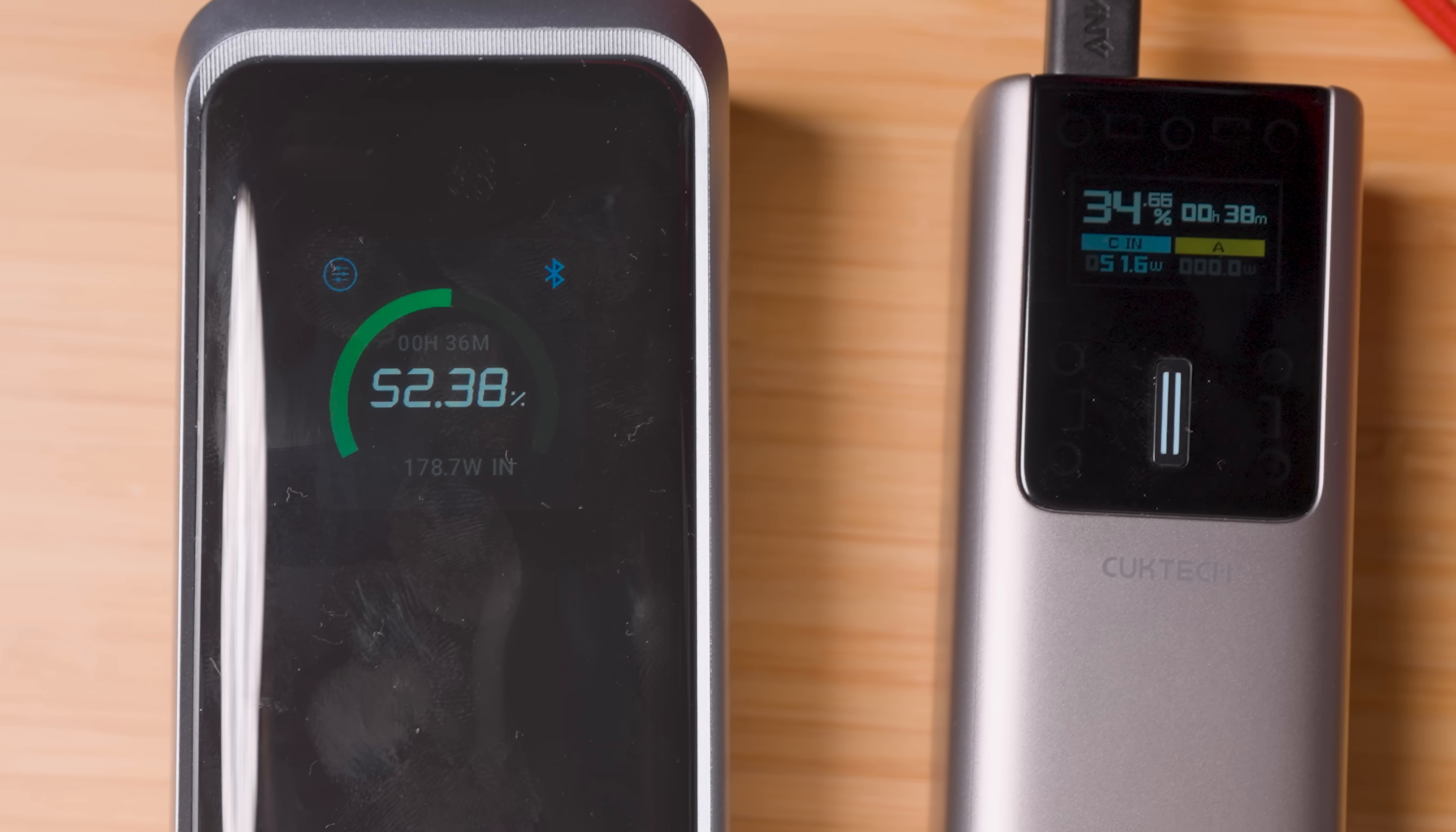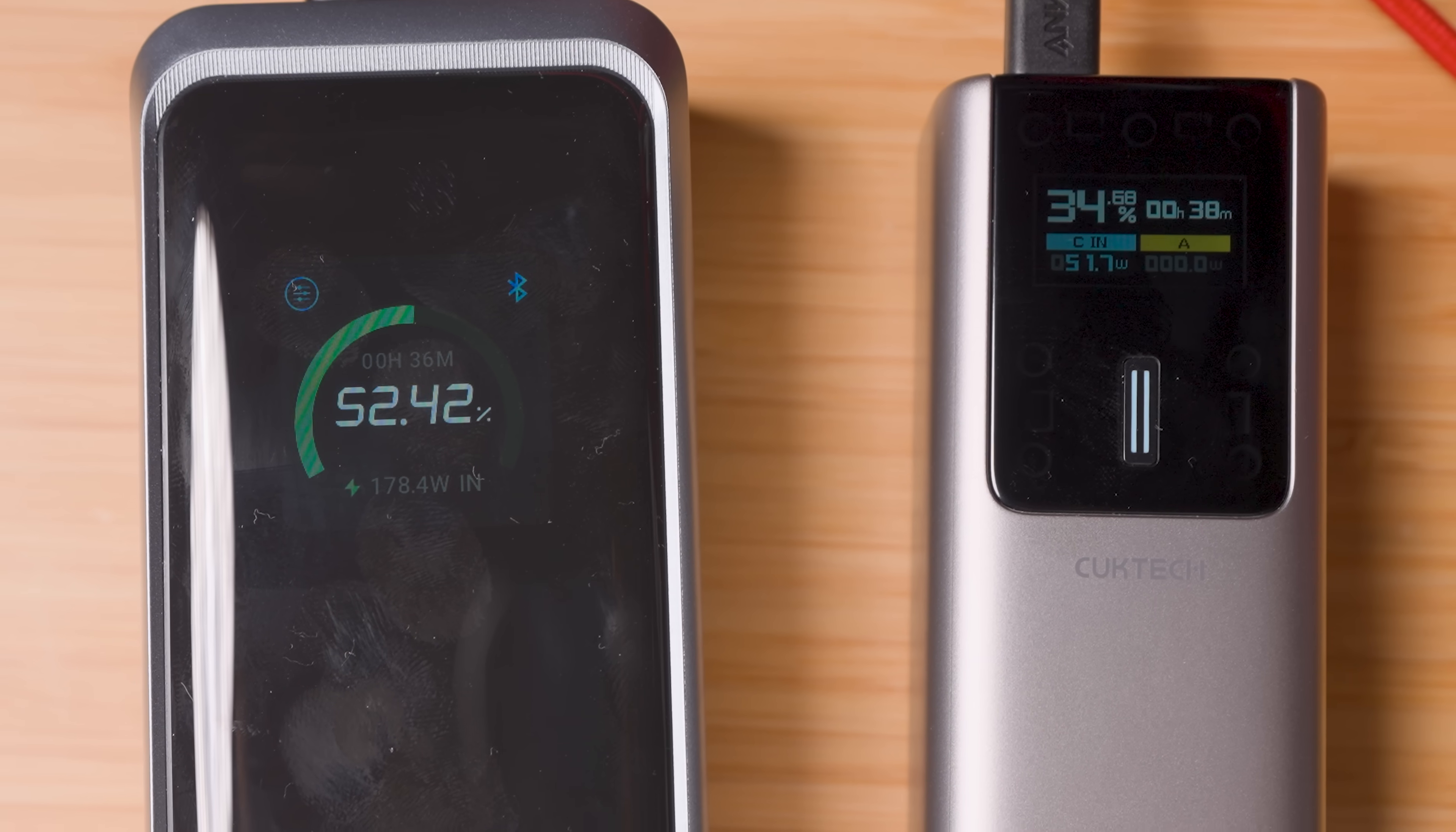Okay, coffee's done. Let's check the damage. About 13 minutes and wow, over 50%. It's literally ready to go before I am.